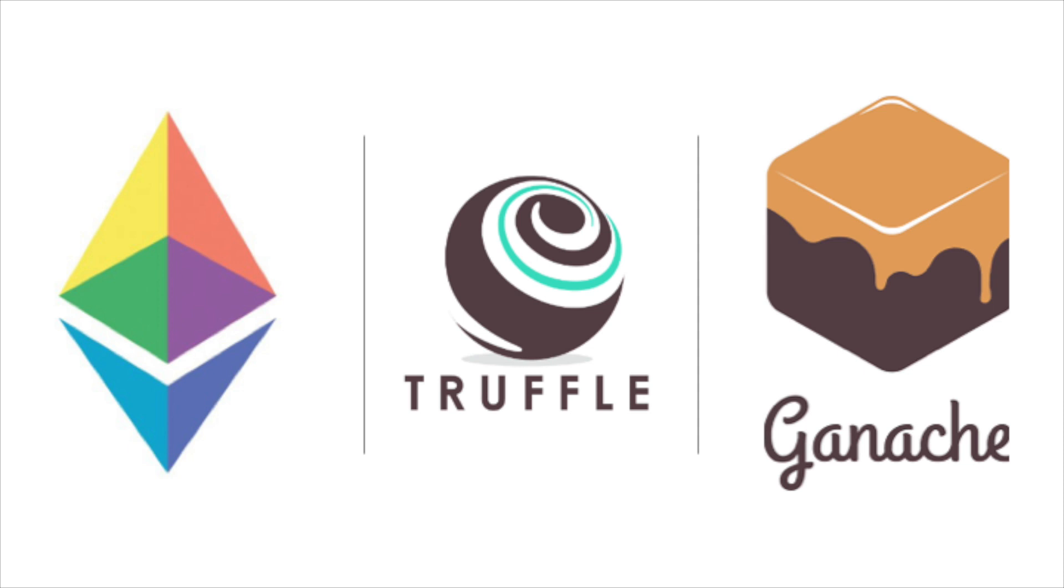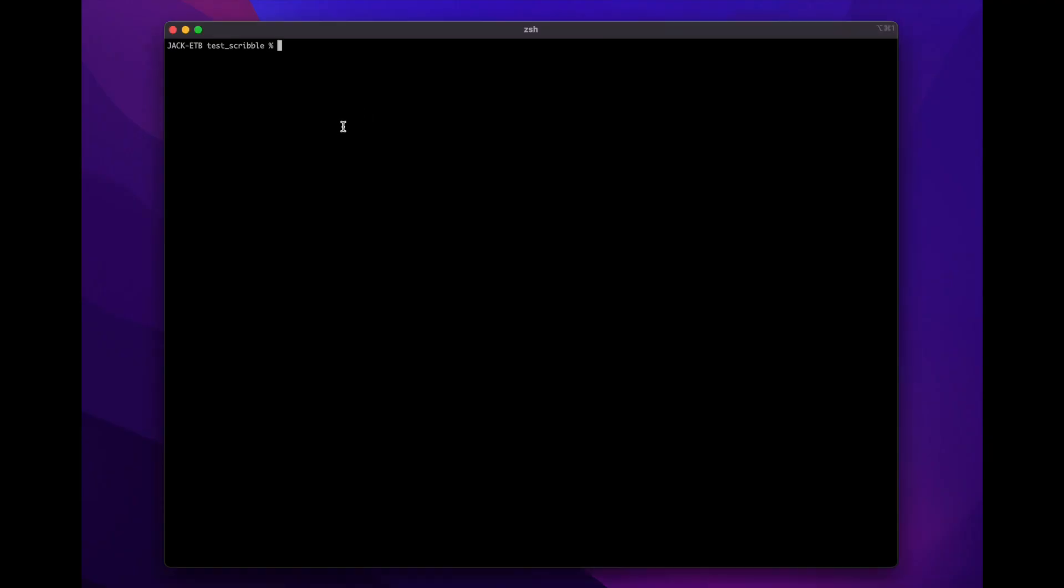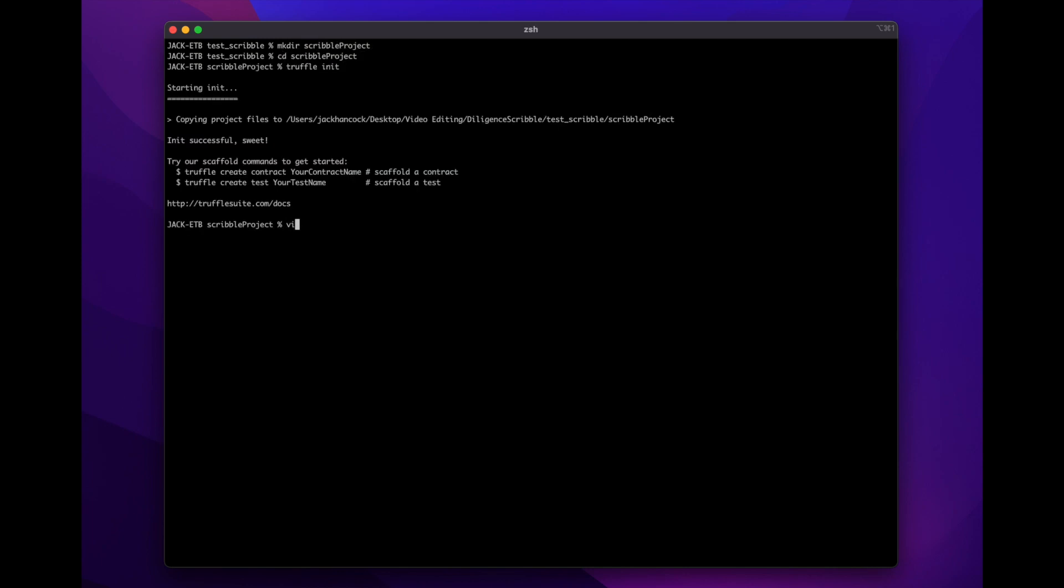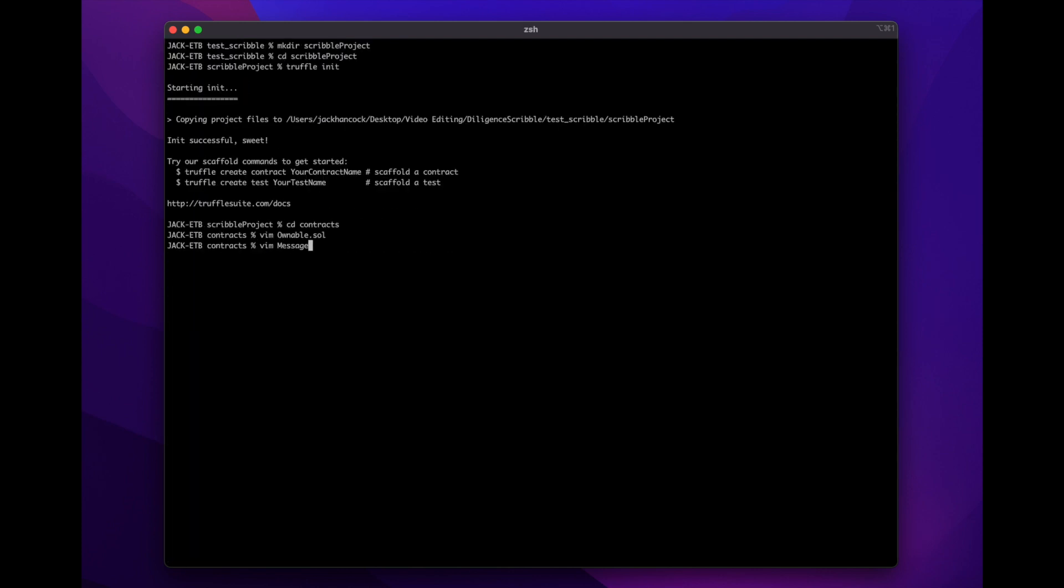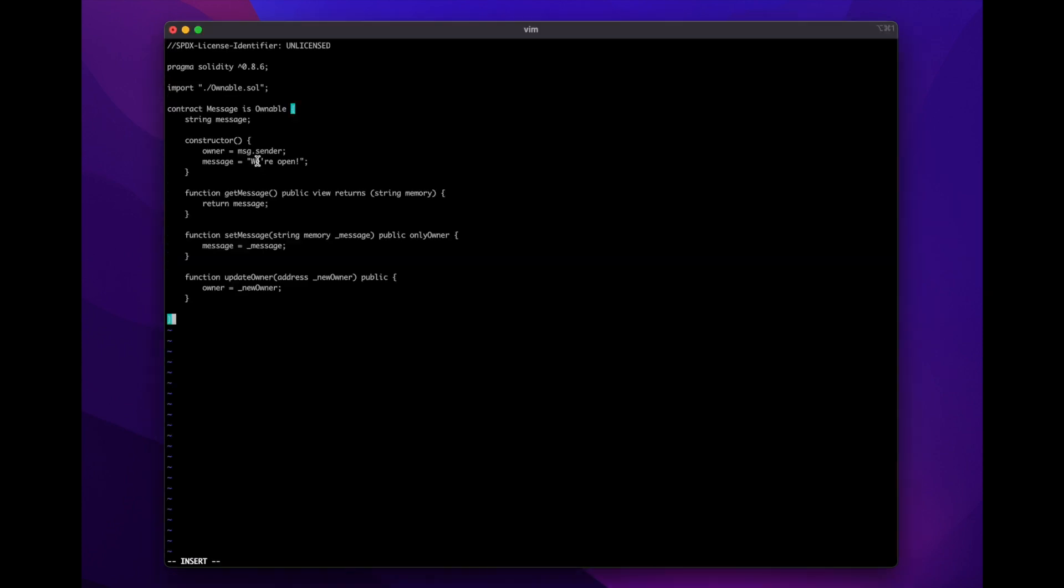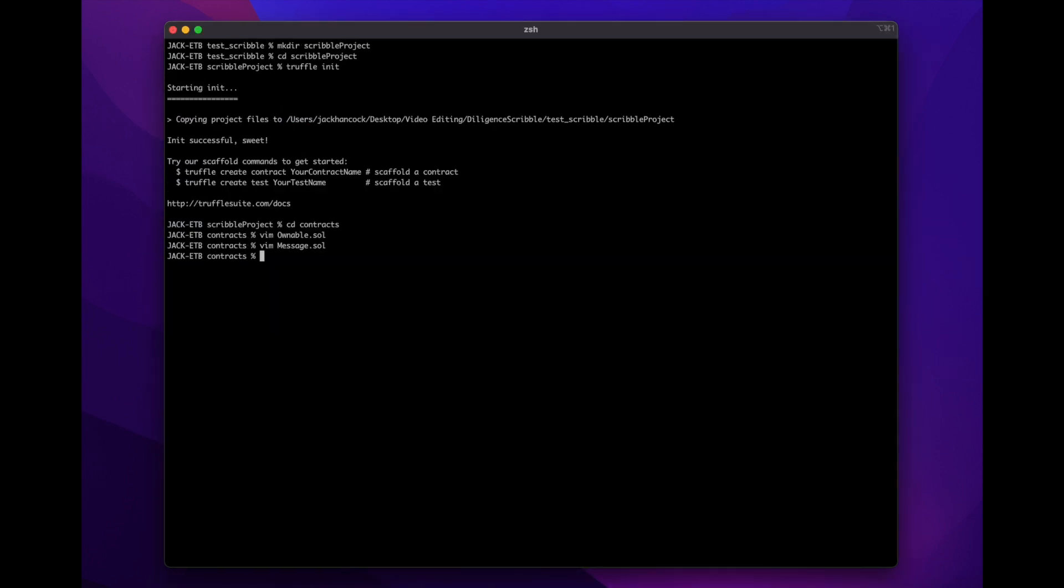First, make sure truffle is installed, along with Scribble and Mythril, which we installed earlier. Create a new folder and run truffle init. Inside the contracts folder created, we will add our two contracts. These files will be in the GitHub repo in the description.